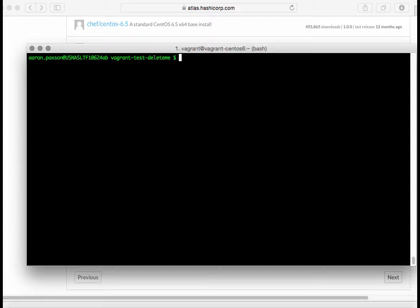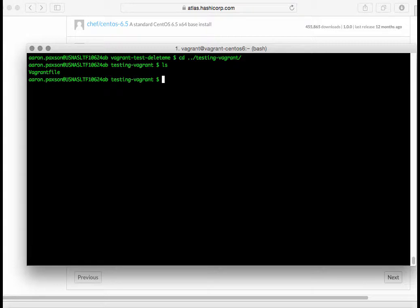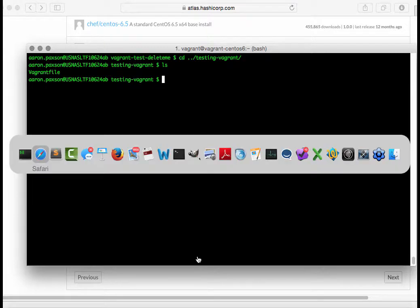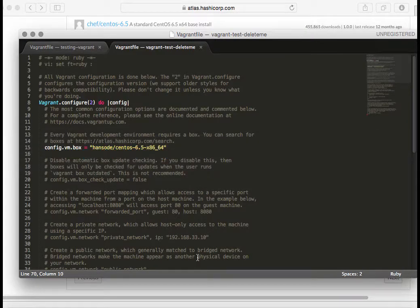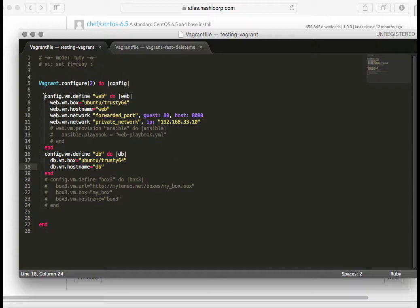The next thing I wanted to show you is how to spin up multiple virtual machines. You may be doing some testing or code deployment, and you may need to do it against multiple servers. Let's say a two-tier application that has a web server and a database server. Maybe you want Vagrant to spin up two virtual machines. So I'm going to go into my other directory, and here I've already got a Vagrant file. Let's take a look at it.